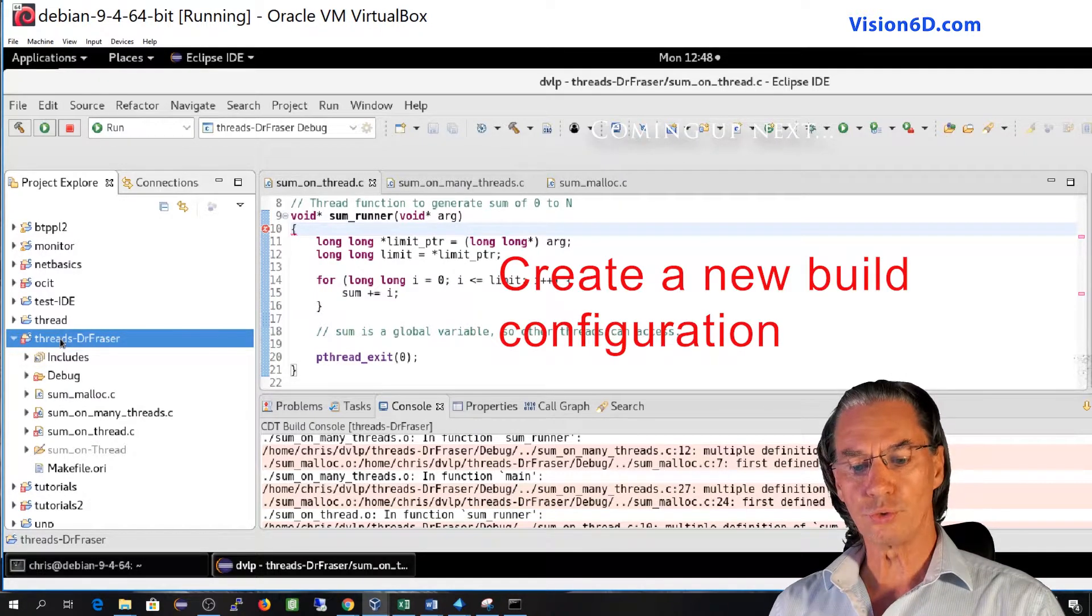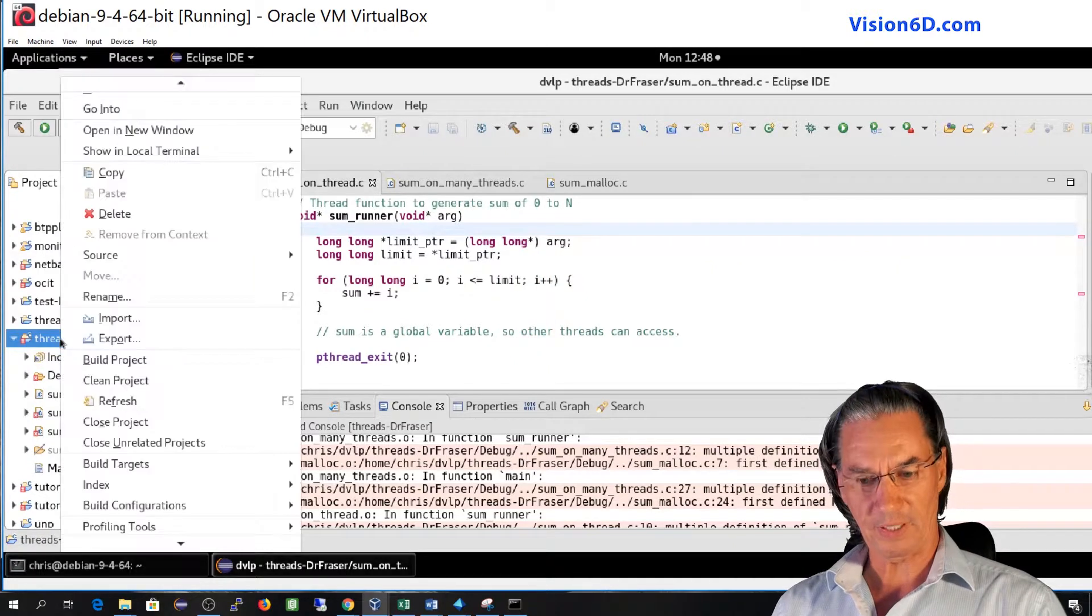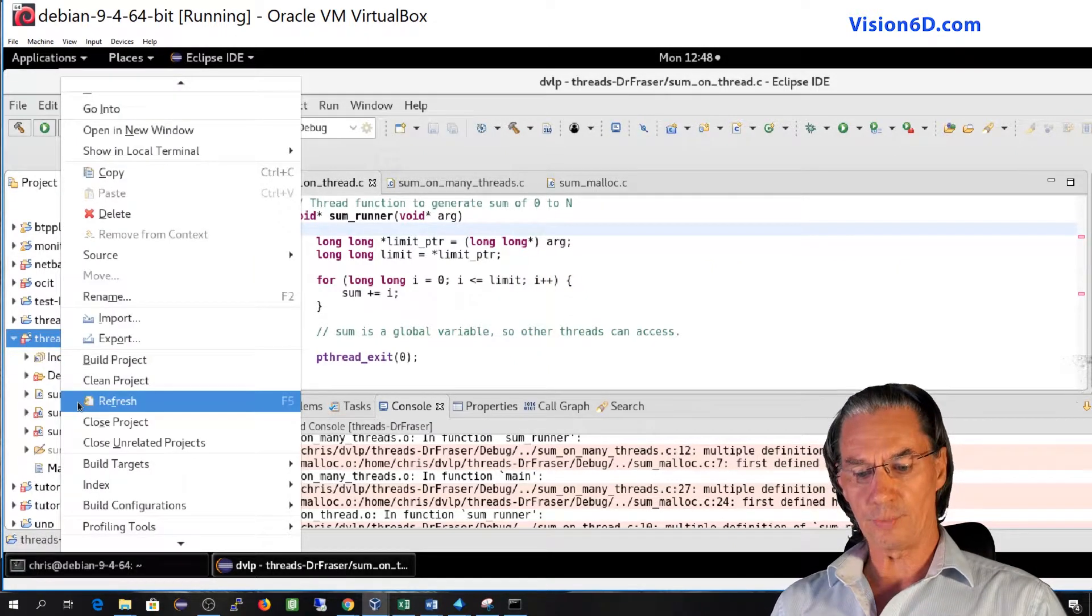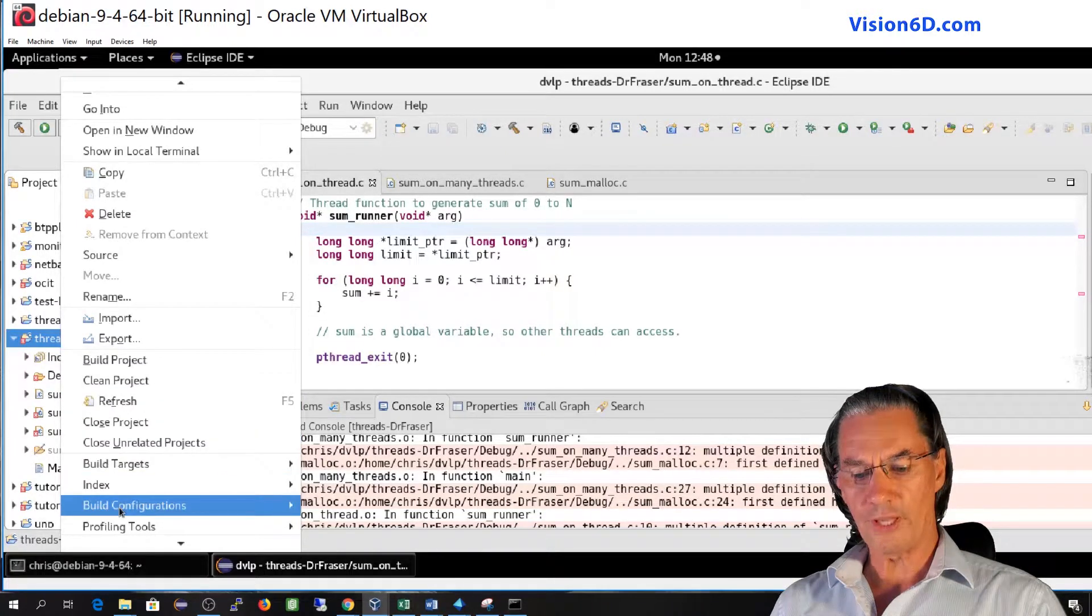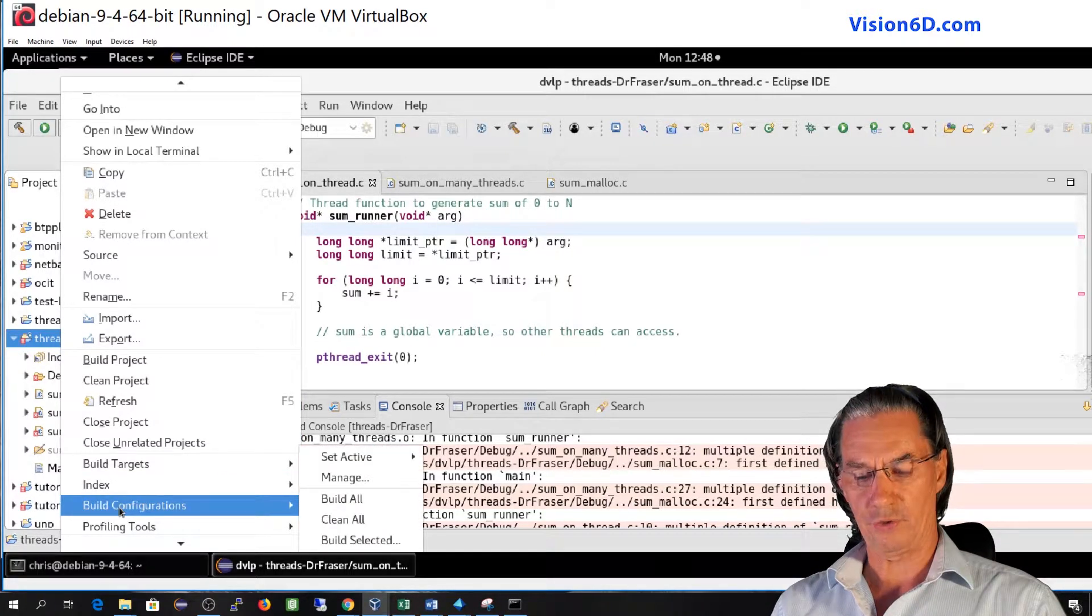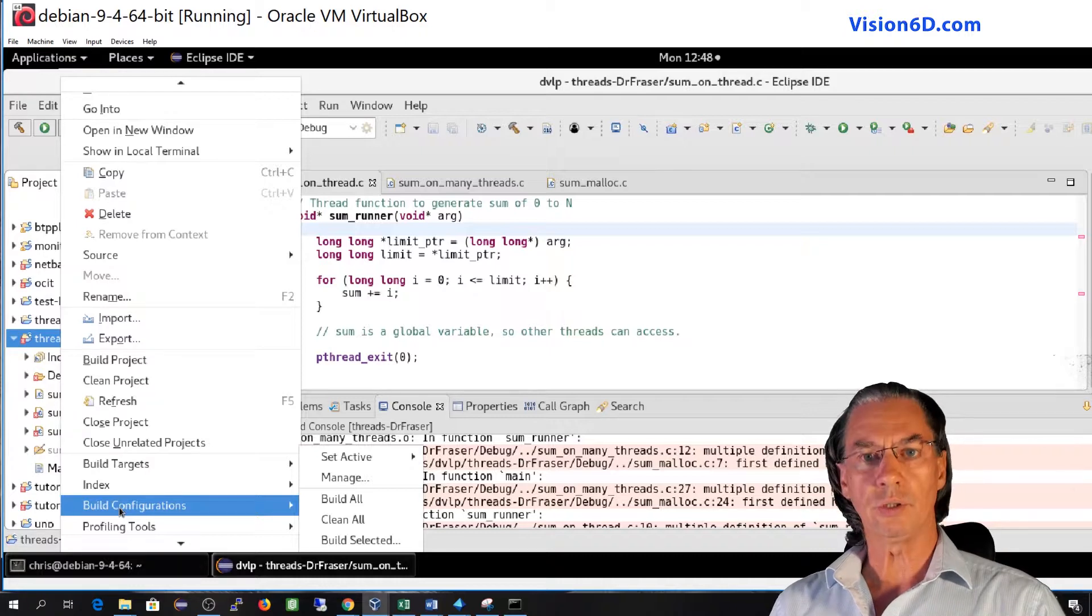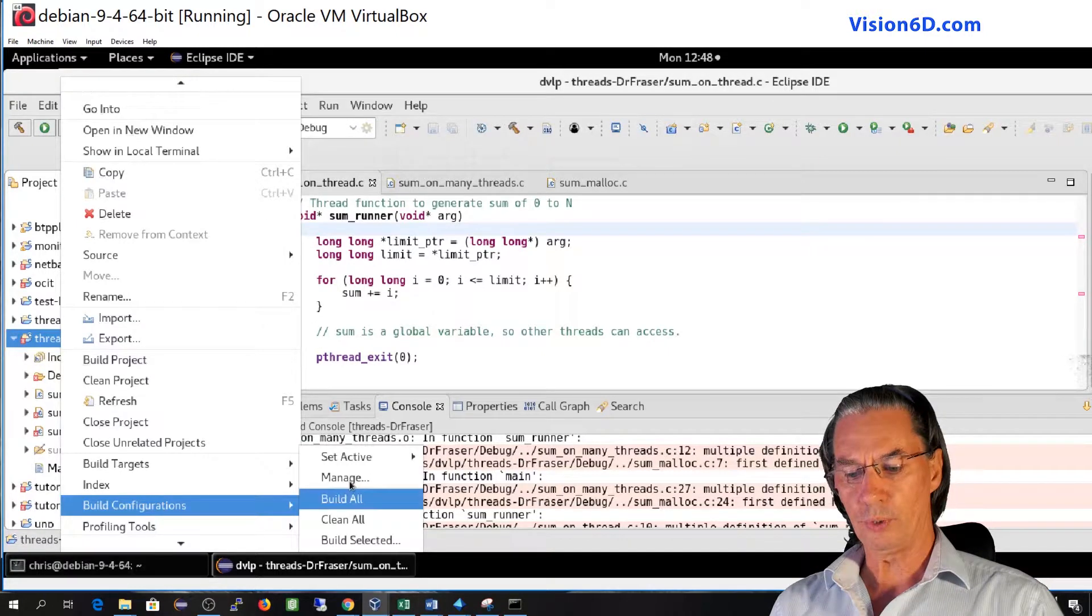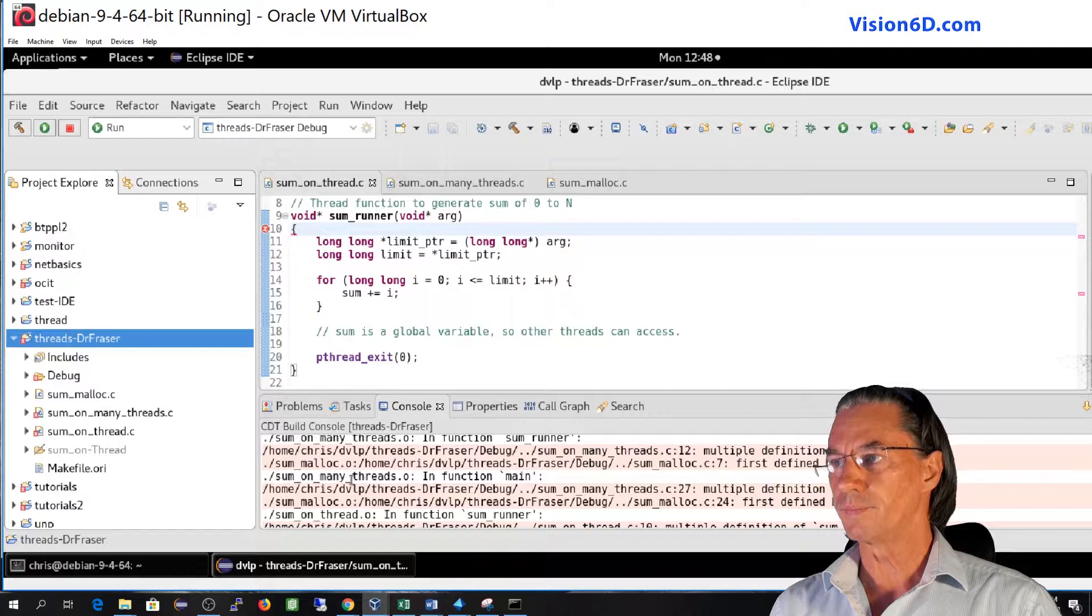In order to do that we will have to go here and right click on the project and go down to build configurations. You can also pass by the general menu on top and find build configuration, and we will manage those configurations.